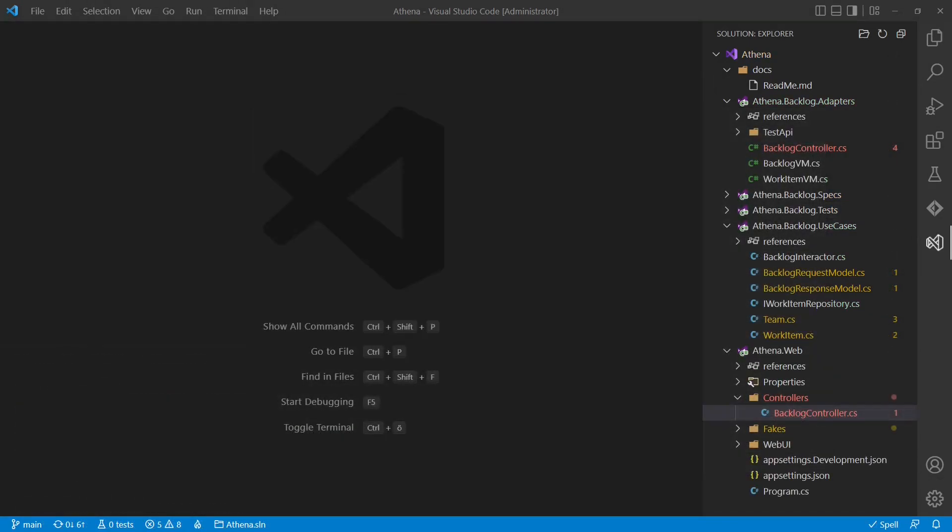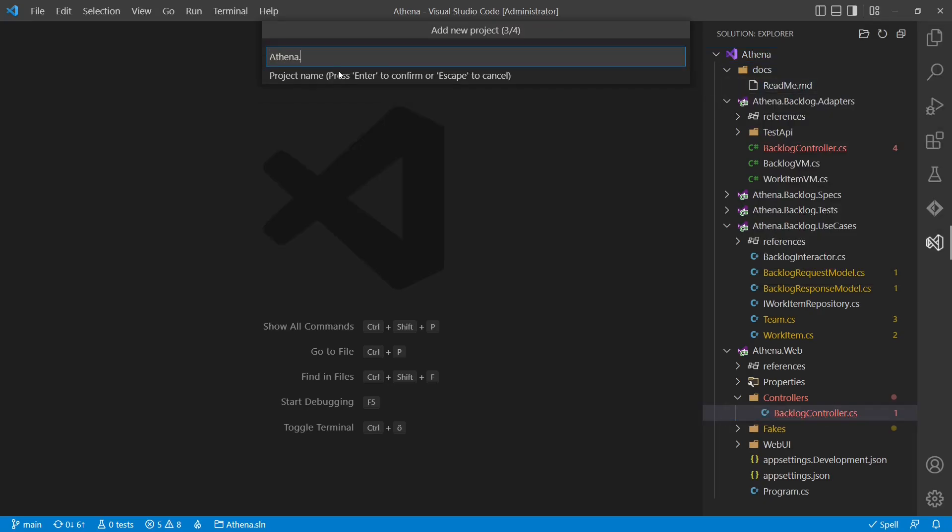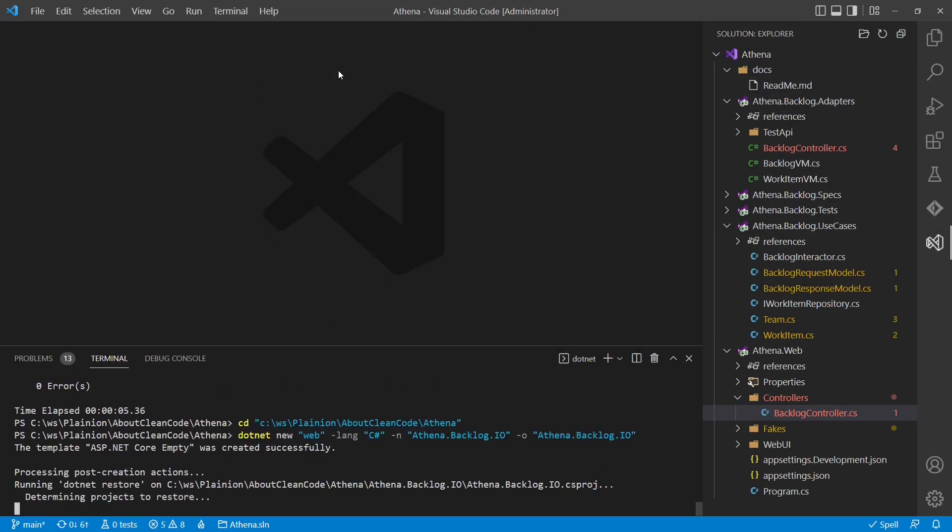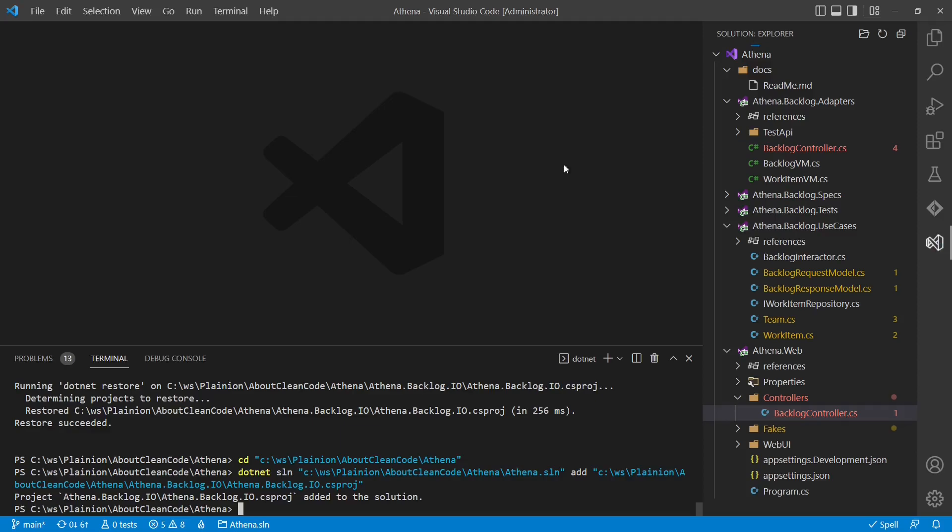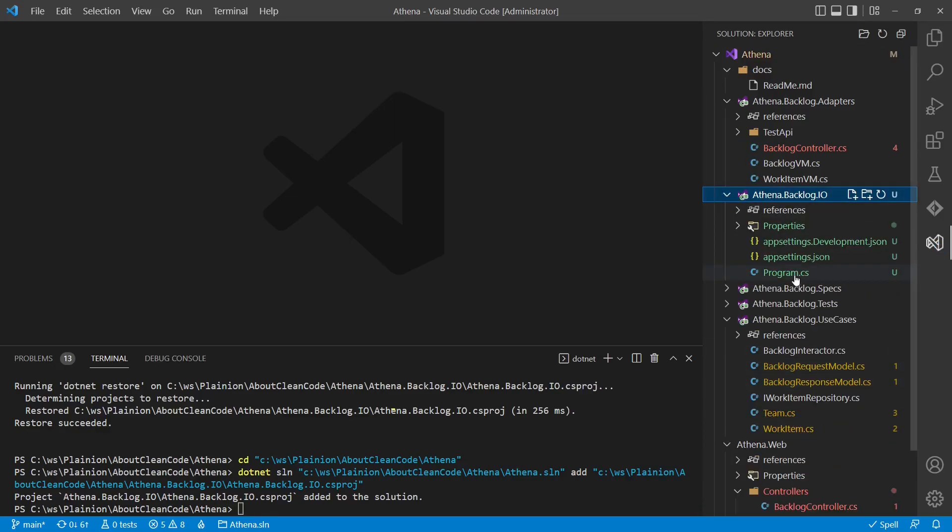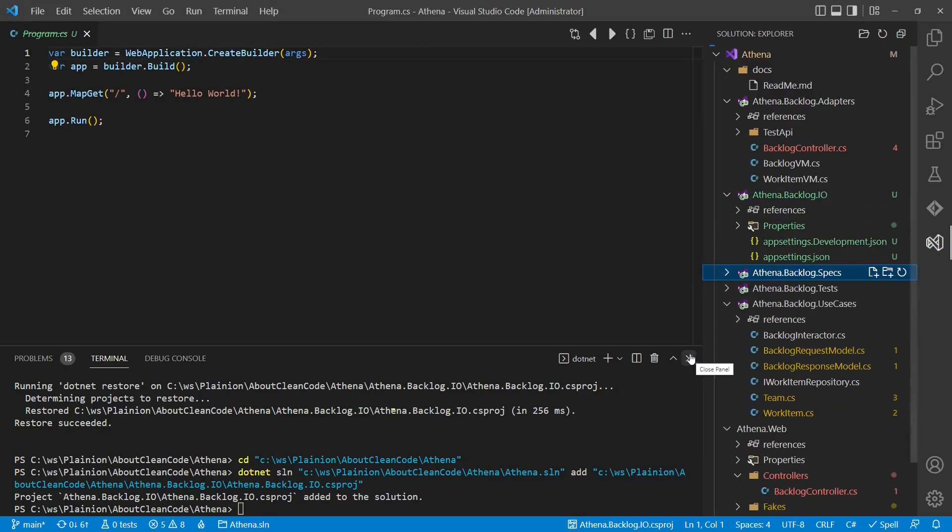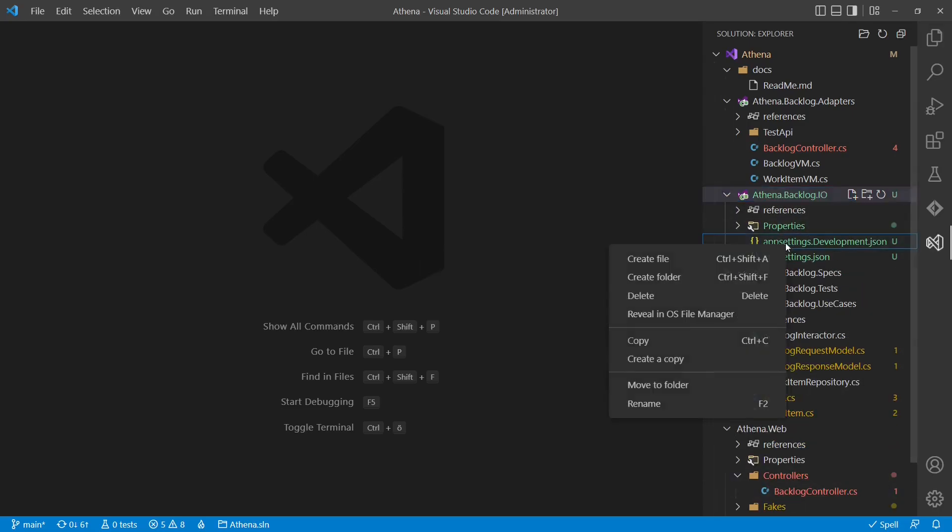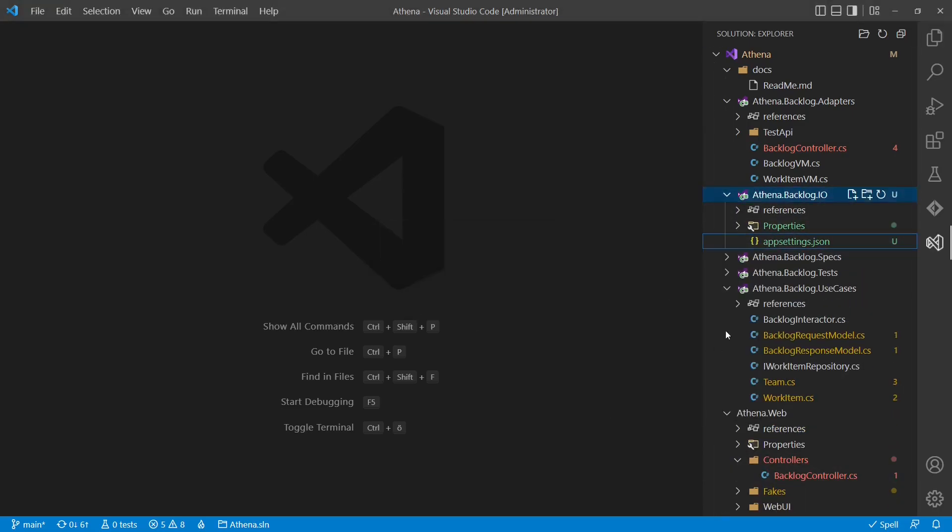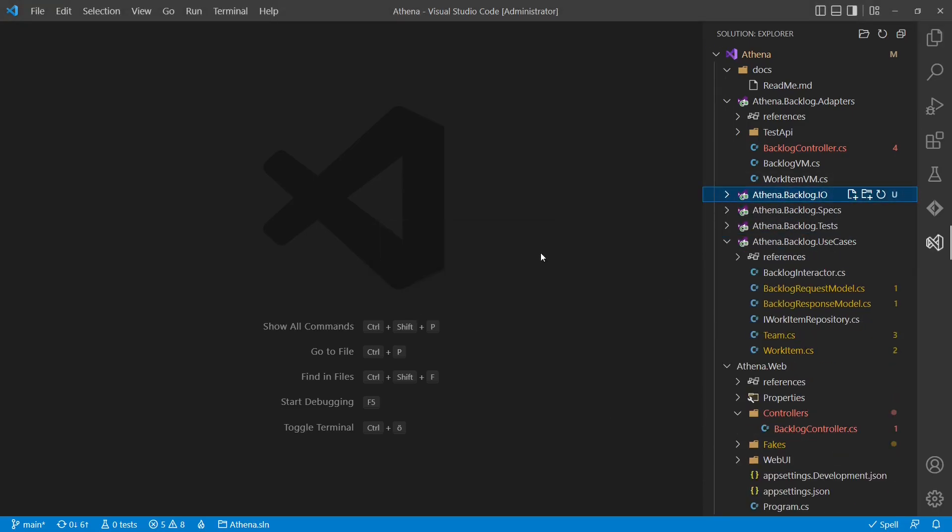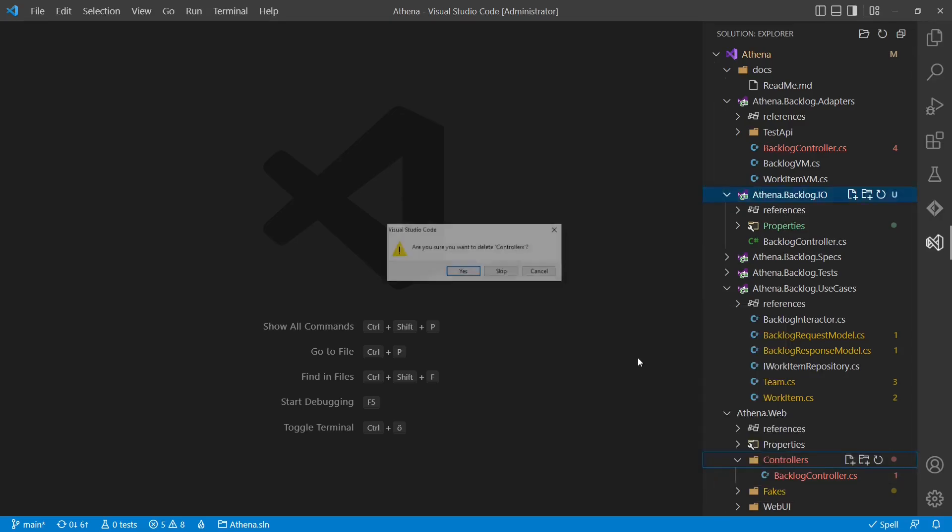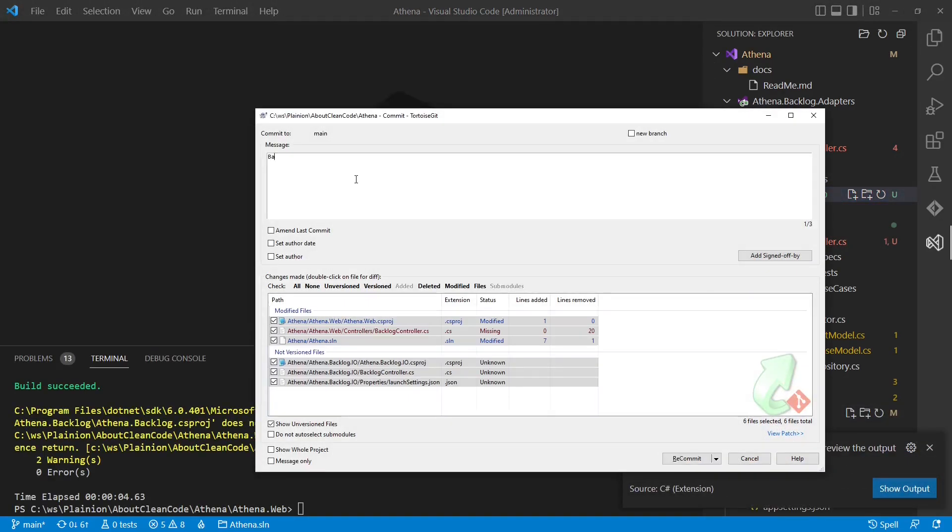And what about the IO layer? So far the controller, depending on the ASP.NET framework, we have placed in the web project. But at that point, we may decide that it is better to have even the IO layer of a feature closer to the actual feature. It expresses visually more clearly where this code belongs to and which dependencies are valid. And we also don't want to touch the web application when enhancing one particular feature. Once it compiles, let's check it in.